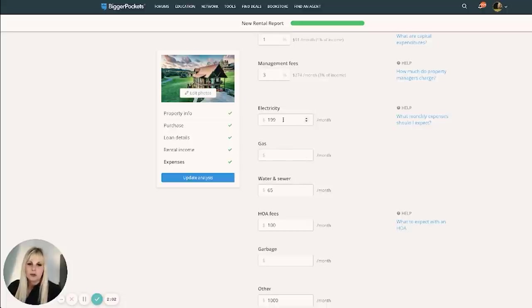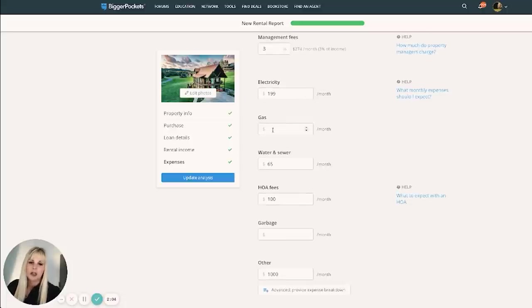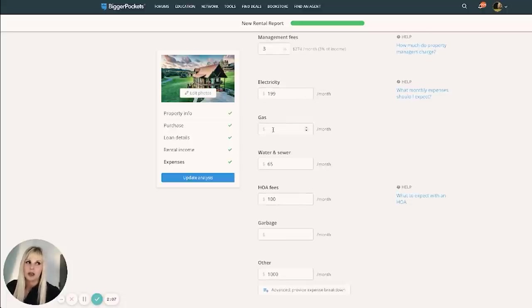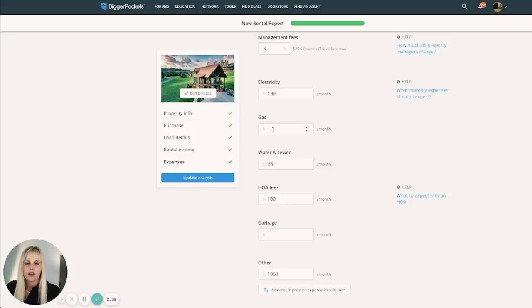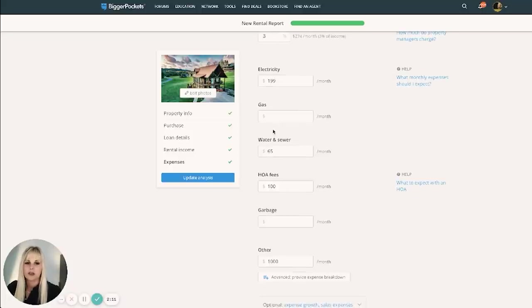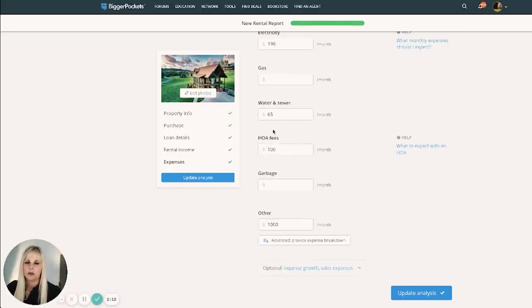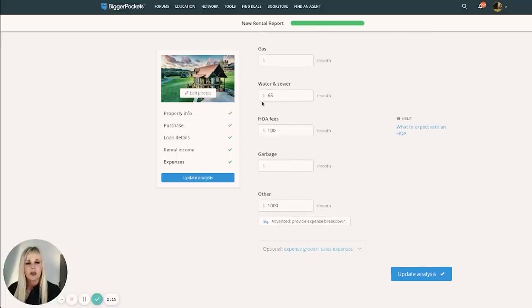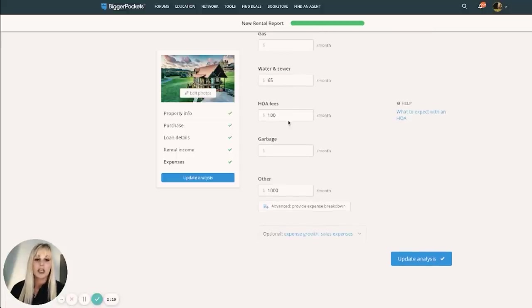Electricity, $199. Again, no gas here. I have electric fireplaces so that guests can't blow out pilot lights and make me have to send maintenance people all the time. You would be surprised how often that happens with gas fireplaces. Water and sewer. This one is on city water, about $65 a month.